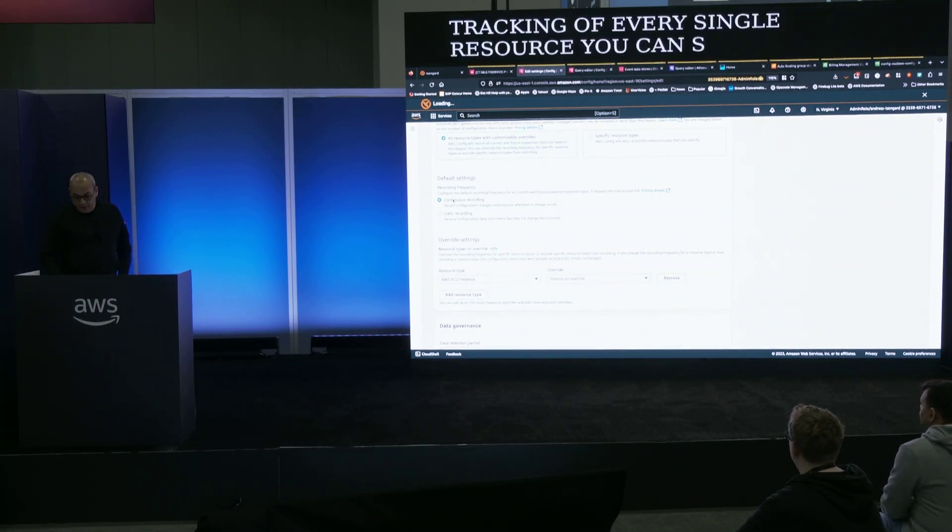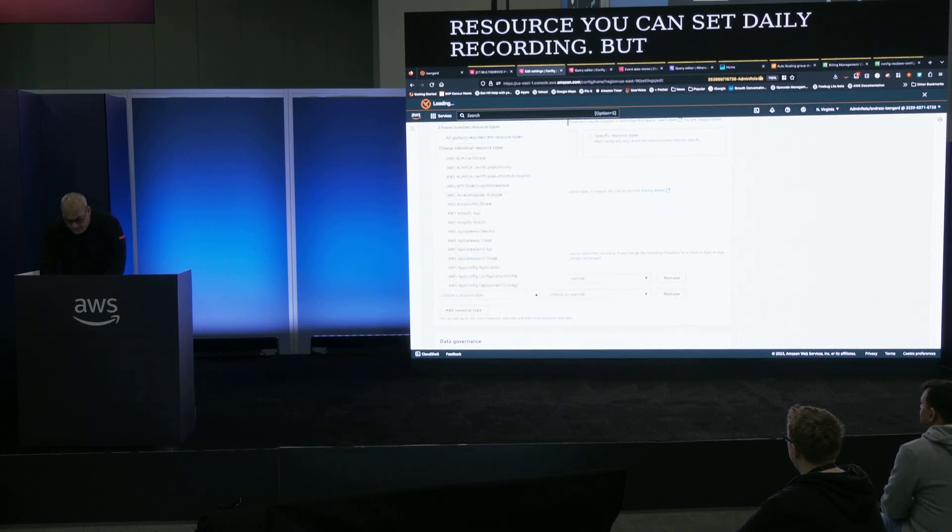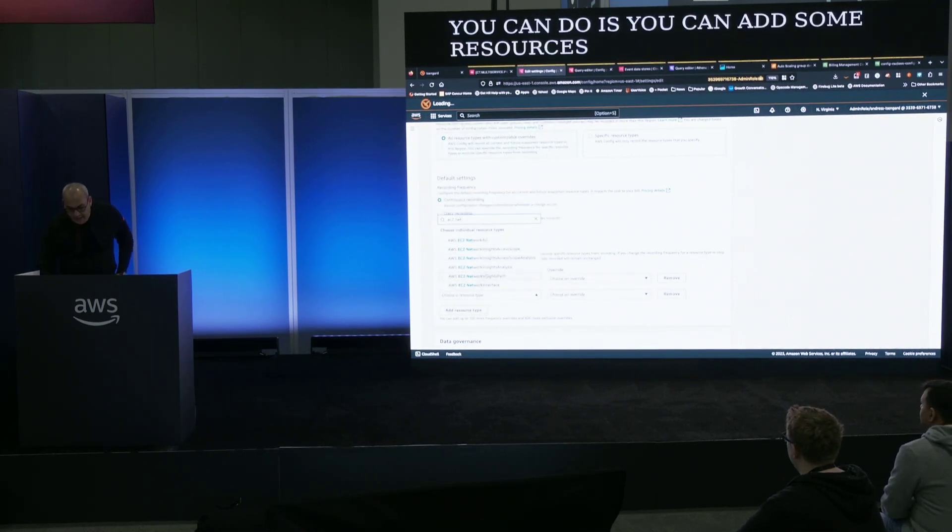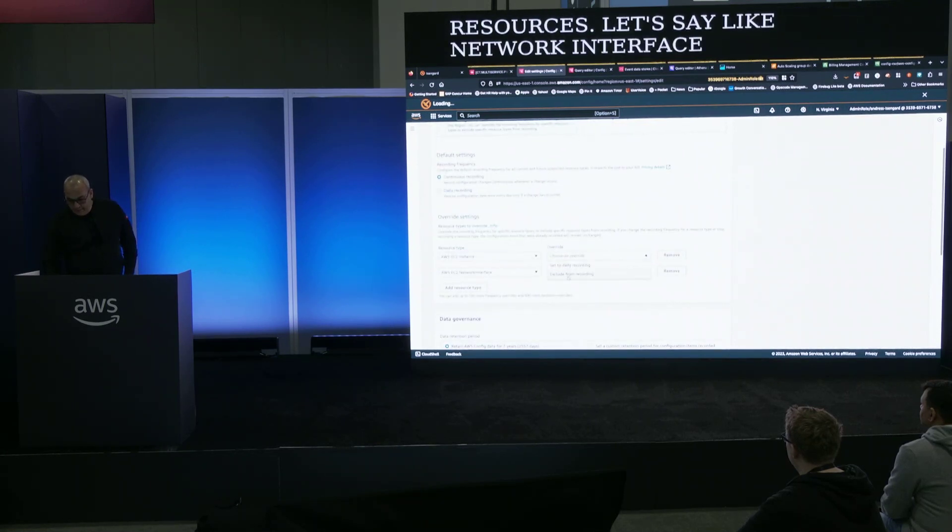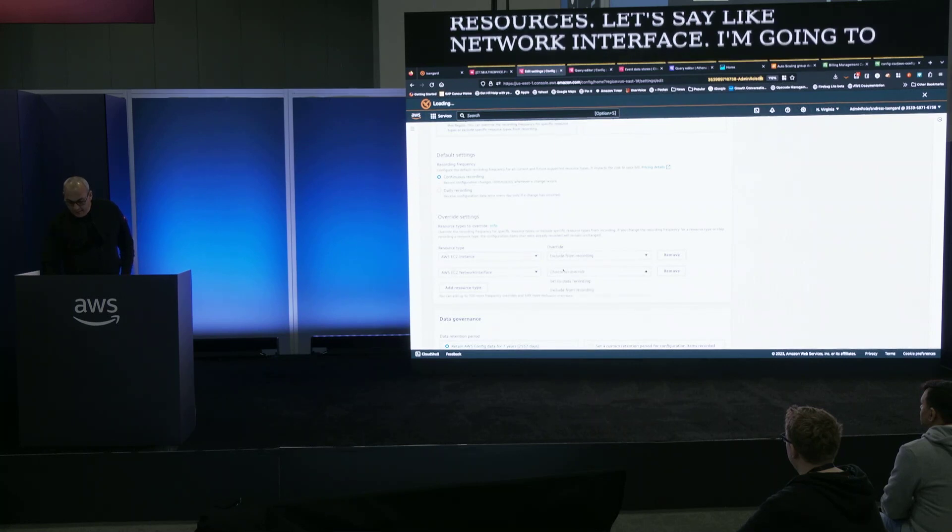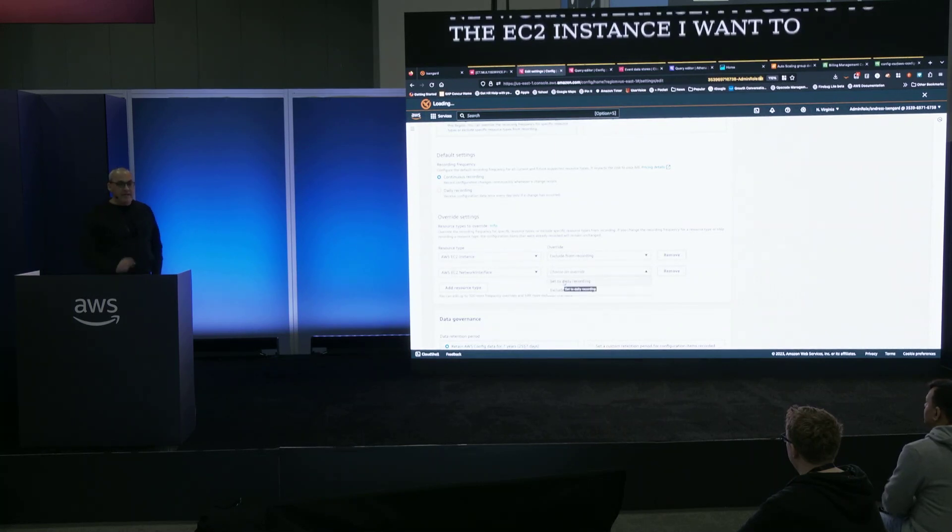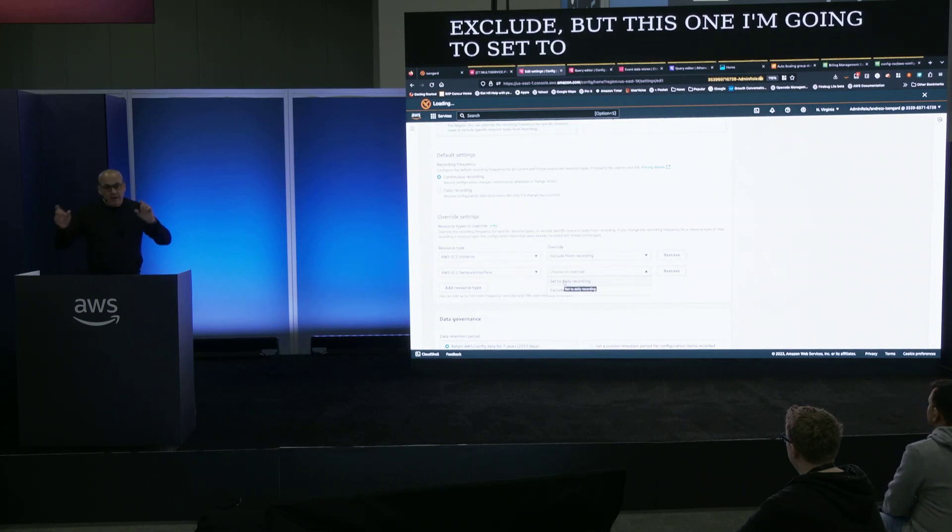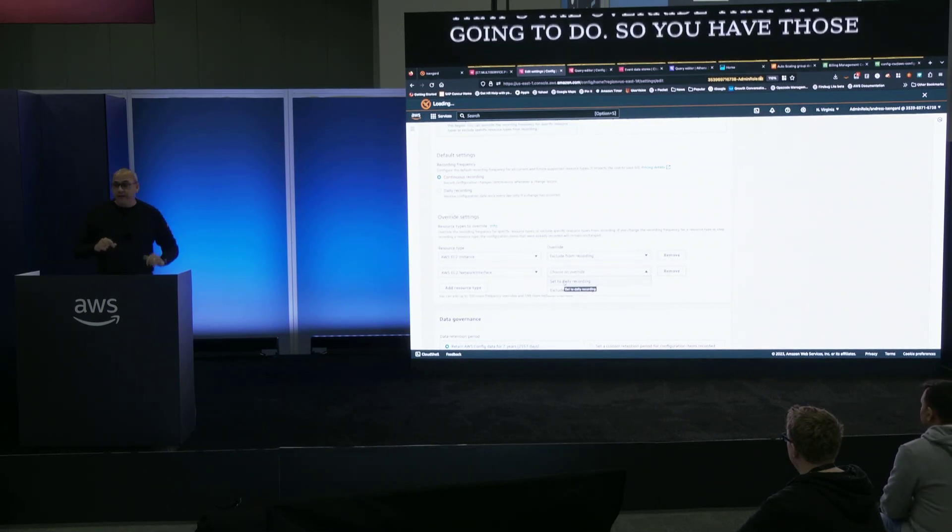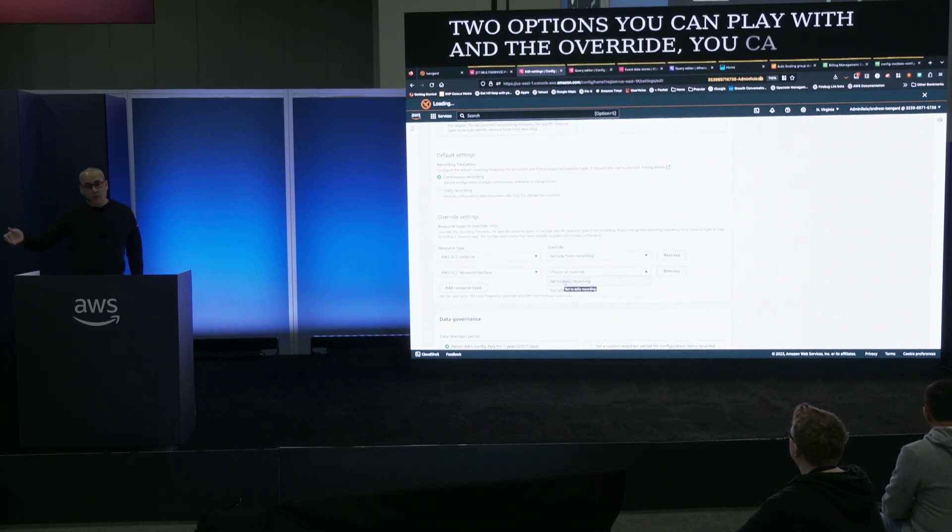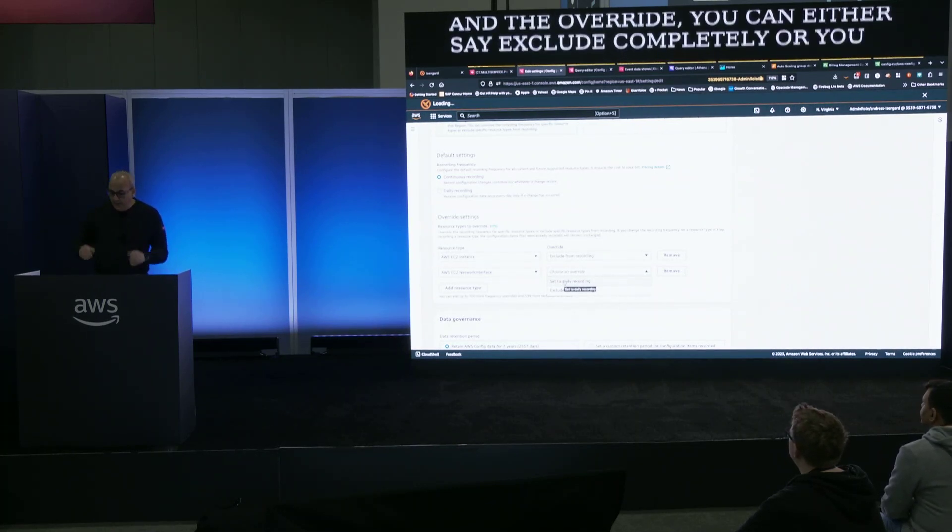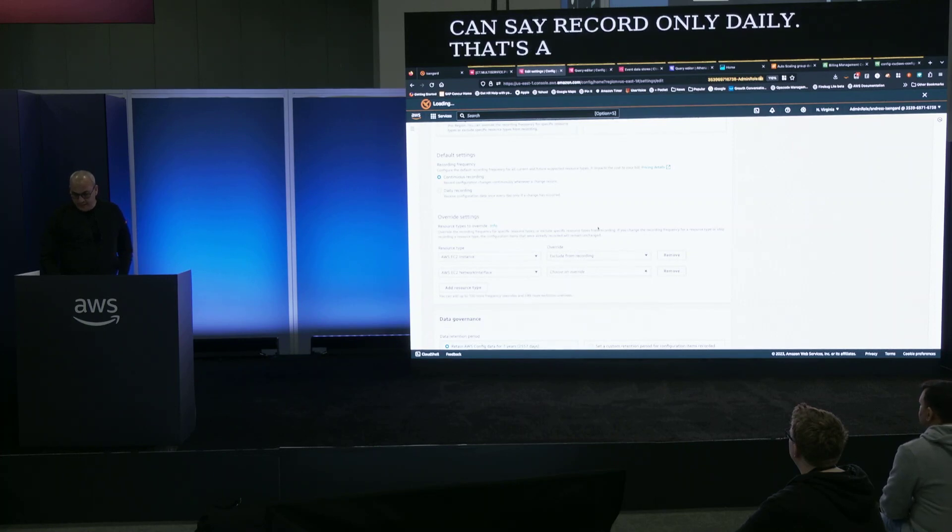But the other thing you can do is you can add some resources. Let's say like network interface. The EC2 instance I want to exclude. But this one I'm going to set to daily recording. That's the overwrite that I'm going to do. So you have those two options you can play with in the overwrite. You can either say exclude completely or you can say record only daily. That's a couple of new features that we just released yesterday and we're very excited about.